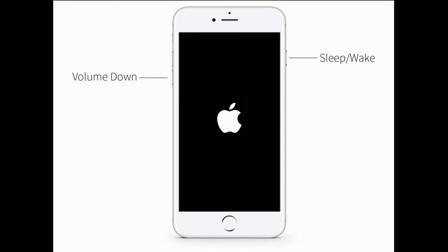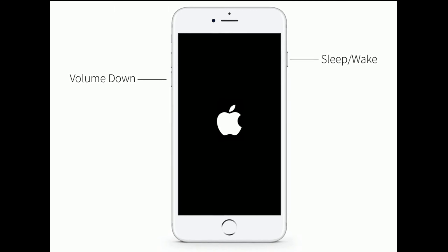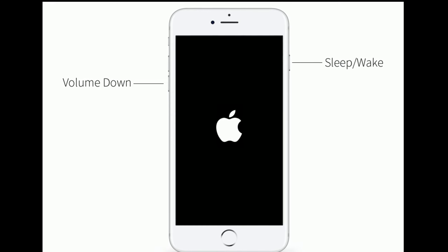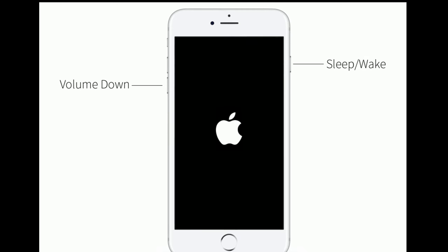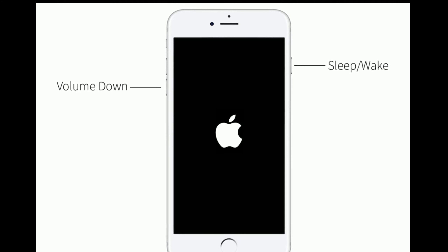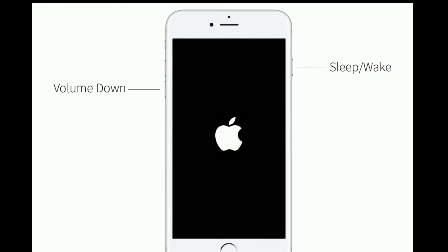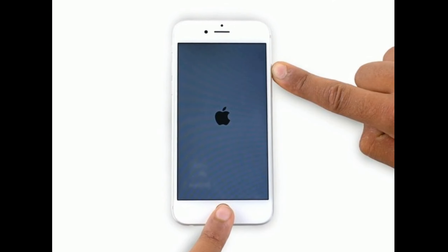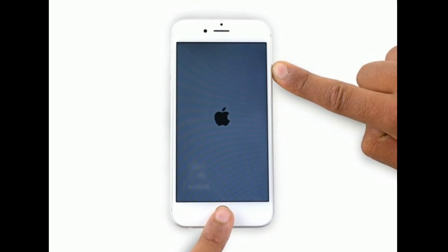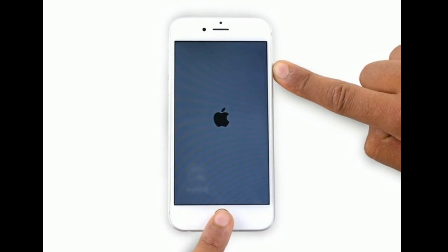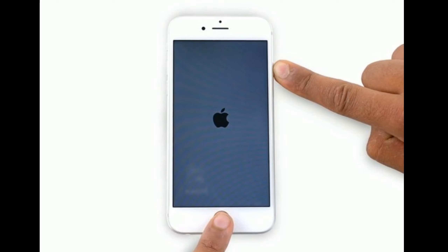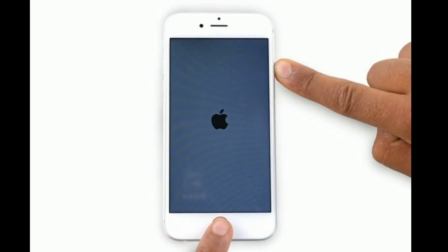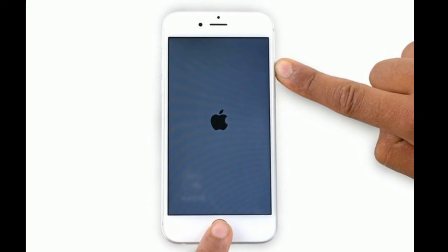If you are using iPhone 7 or 7 Plus, press and hold the Sleep/Wake button and Volume Down button at the same time until you see the Apple logo on your iPhone screen. If you are using iPhone 6s Plus or earlier models, or an iPad with a Home button, press and hold the Home button and the Side or Power button at the same time until you see the Apple logo.